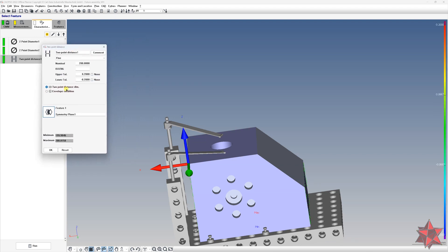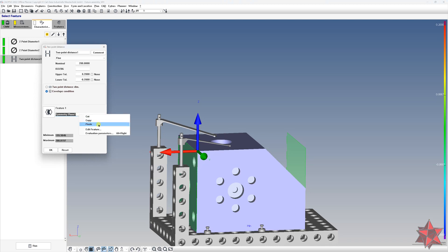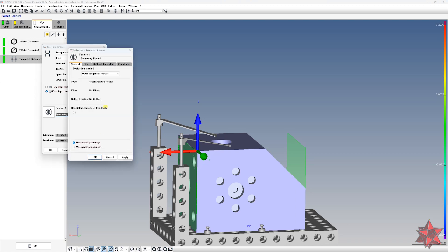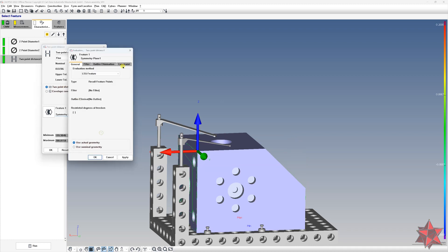Now you can choose a two point distance or an envelope condition. For the envelope condition, you will get the outer tangential feature. And for the two point distance, you will get the LSQ feature.